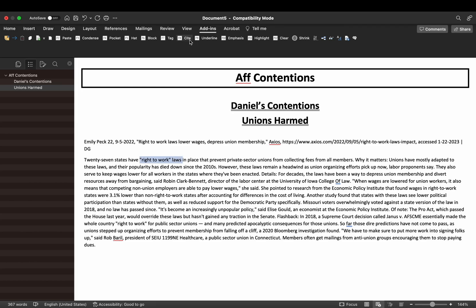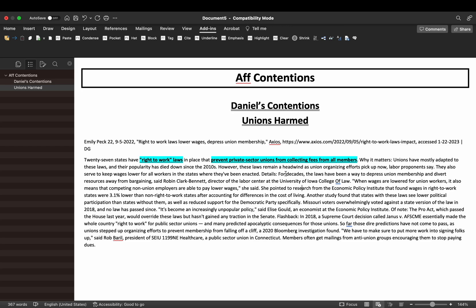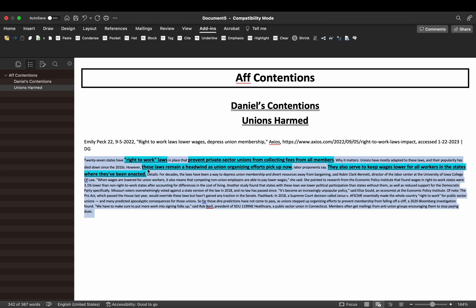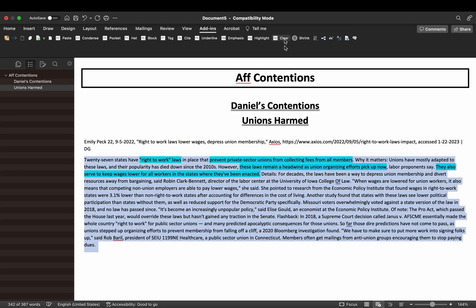Now we have our citation and card text ready to cut. Click Emphasis, then Highlight the text you want to read — for example, the section about right-to-work laws. Continue cutting the card by selecting emphasis and highlight on each key sentence. Once you've finished cutting, click the Shrink button, which shrinks all the text you didn't highlight. Now we have a clean cut card that's easy to read. To recut, click Clear to remove emphasis, then double-click Highlight to remove it.